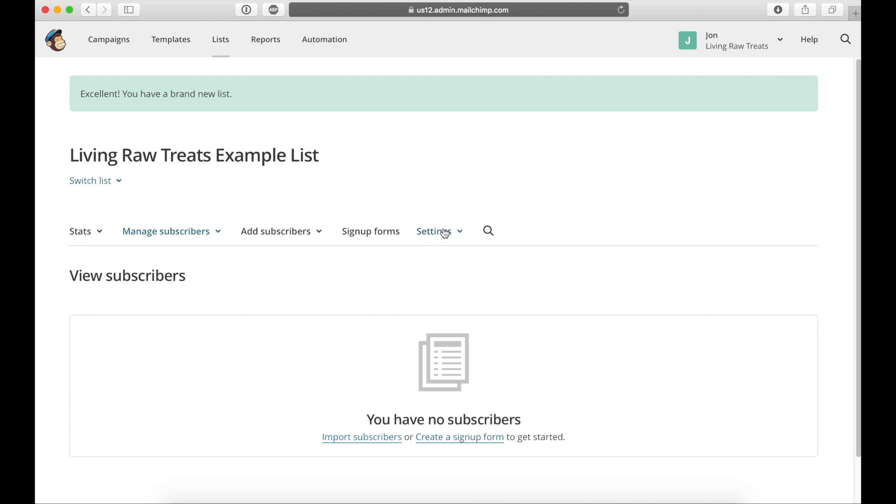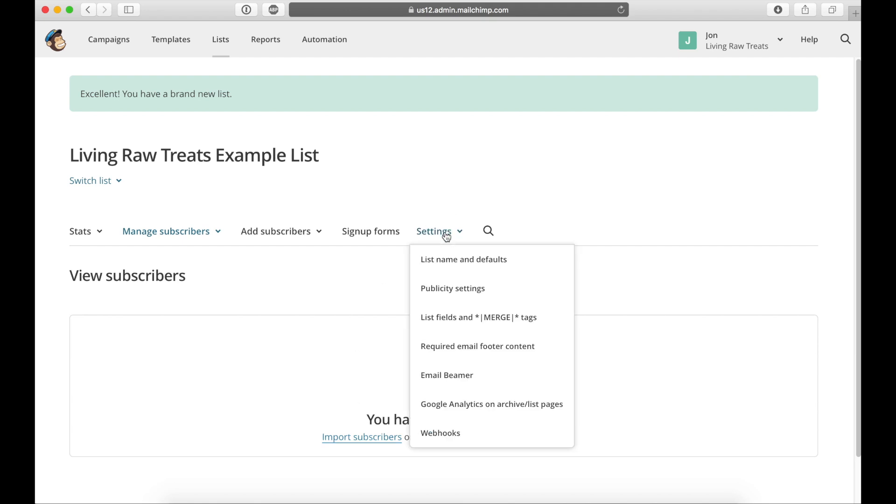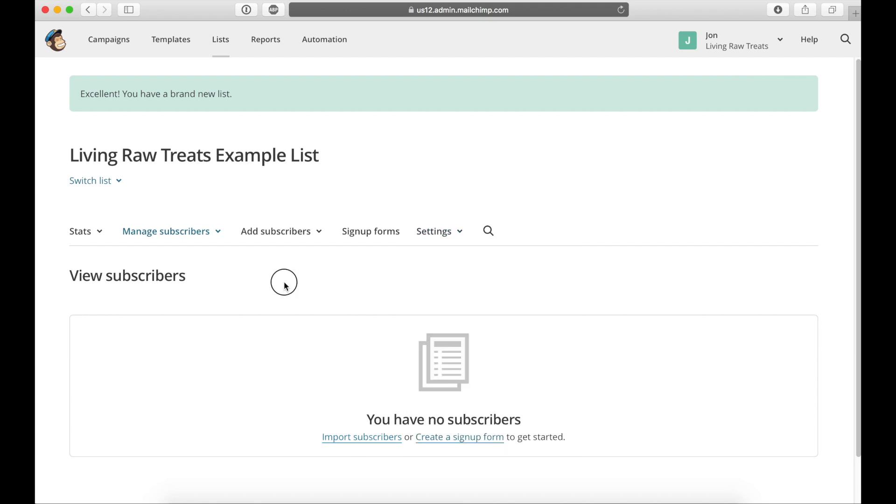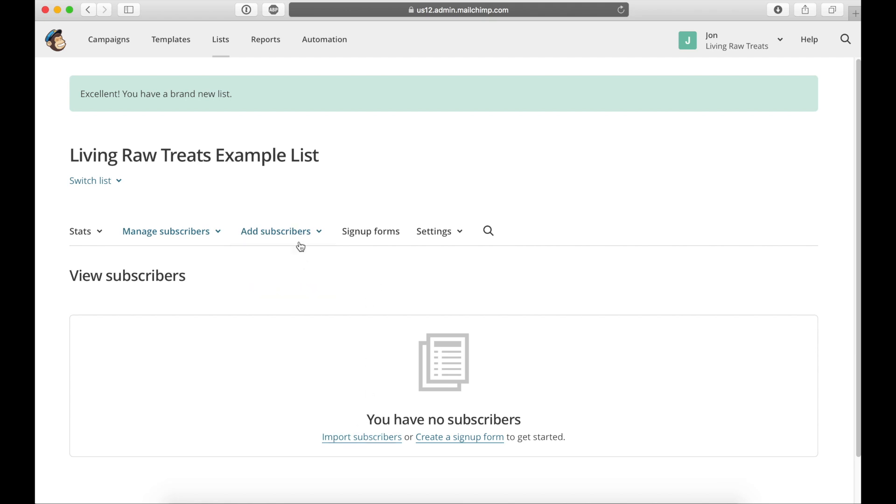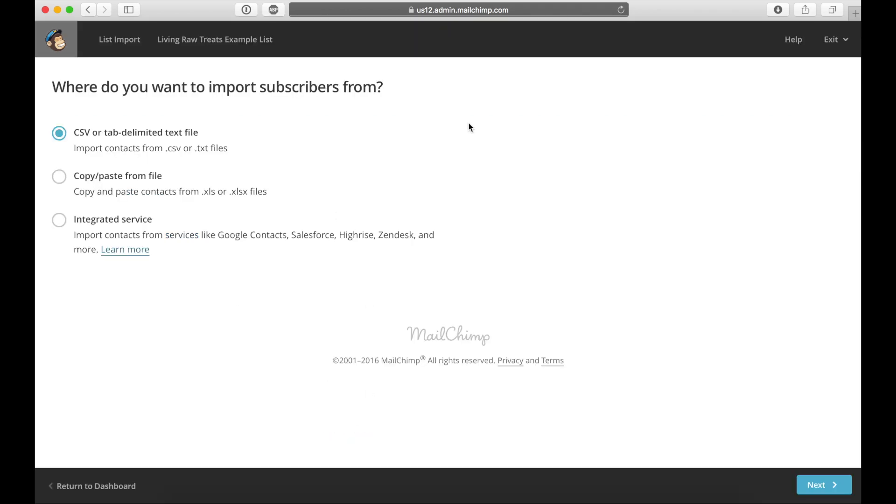You can click on this or under add subscribers, you can go ahead and click on the import subscribers button there too. So I'm going to go ahead and import subscribers.